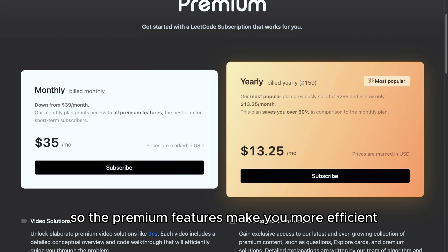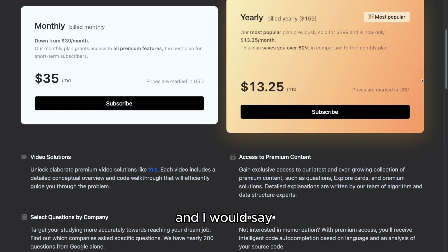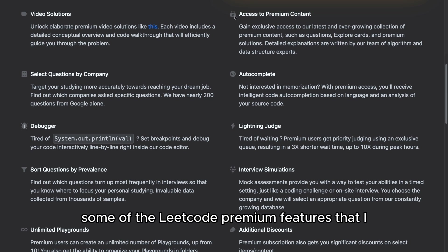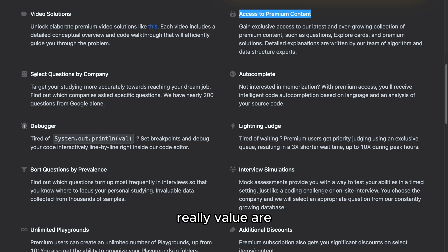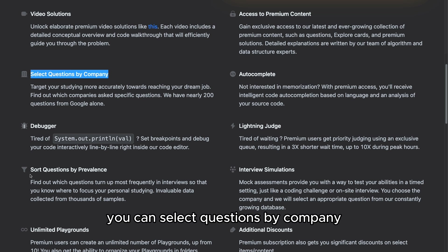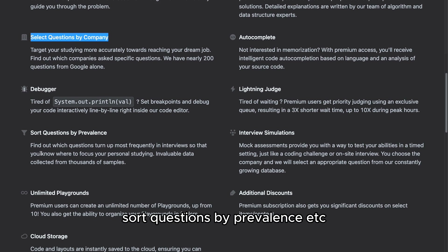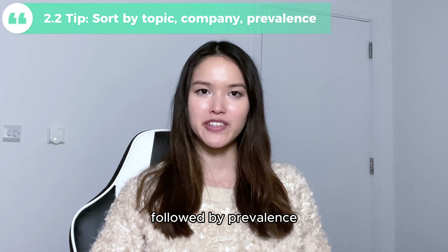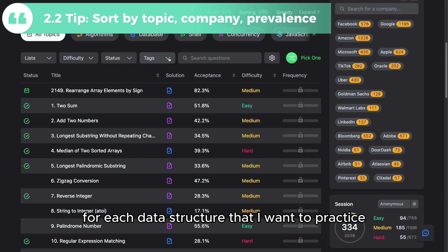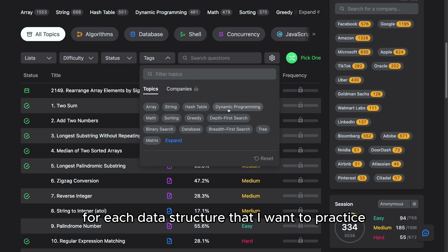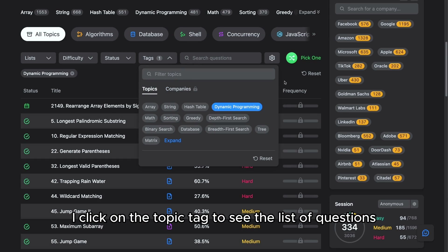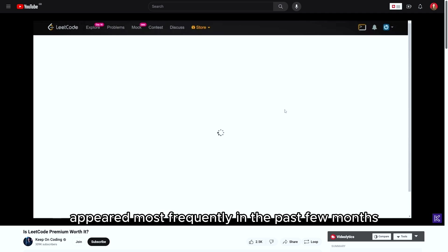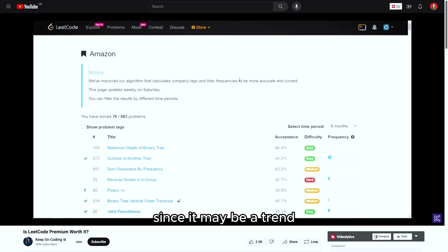The premium features make you more efficient and I would say it is worth it — you earn so much more than the annual fee once you land the job. Some premium features I really value are: you can select questions by company, sort questions by prevalence, etc. The second tip is to sort by topic, then companies, followed by prevalence. For each data structure I want to practice, I click on the topic tag to see the list of questions and prioritize the Google ones that appeared most frequently in the past few months, since it may be a trend.